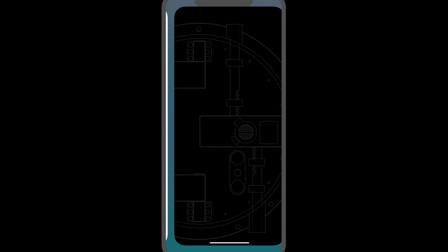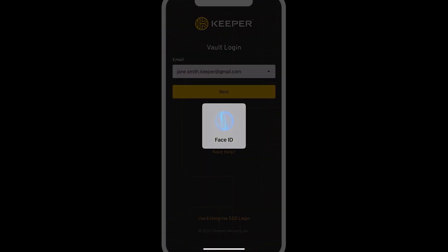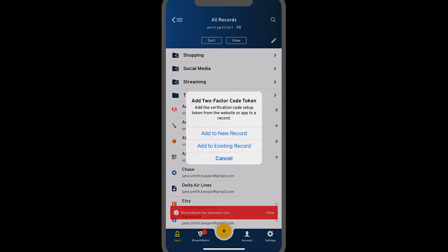Keeper will automatically open and you can log in as normal using your master password or biometrics. A pop-up will appear asking if you'd like to add the two-factor code to a new or existing record. Make your selection.